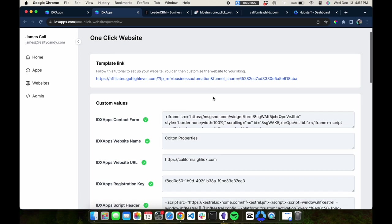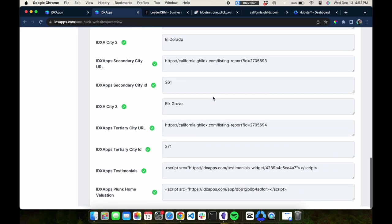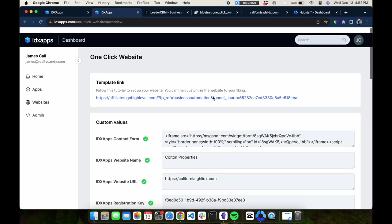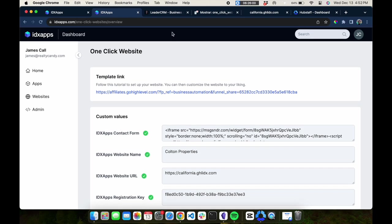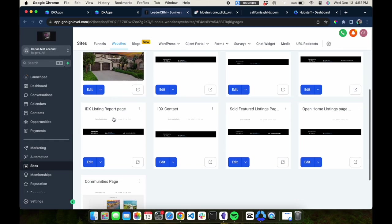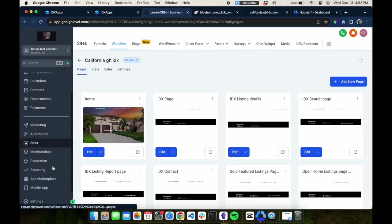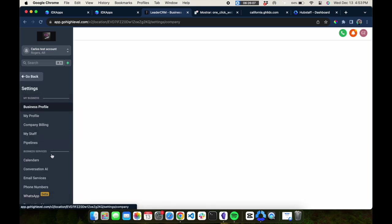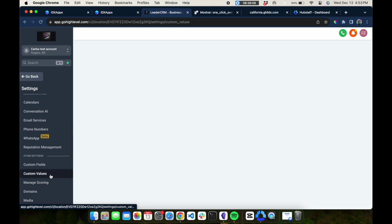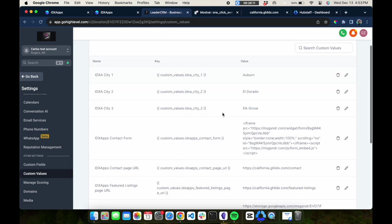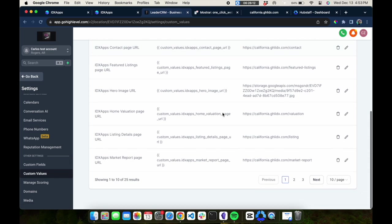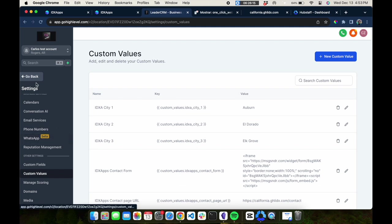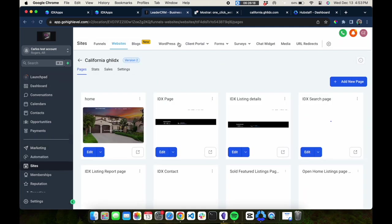You can see here's a list of some of the values that we've passed in from idxapps.com. This loads up all these iHomeFinder functions inside of your website. Here's what these custom values look like. You can use these to make emails and other content inside of HighLevel. This is a great tool.